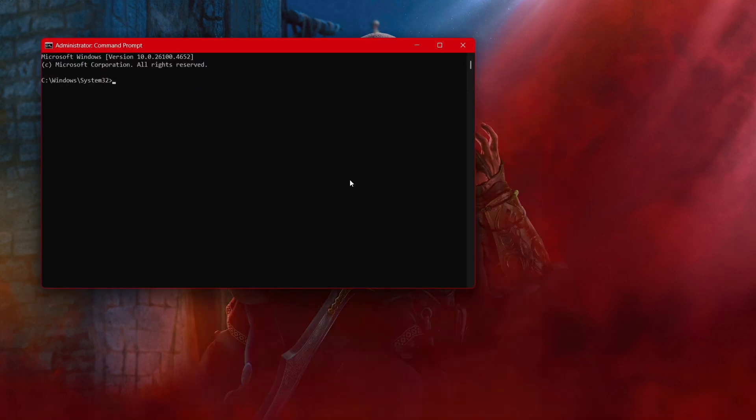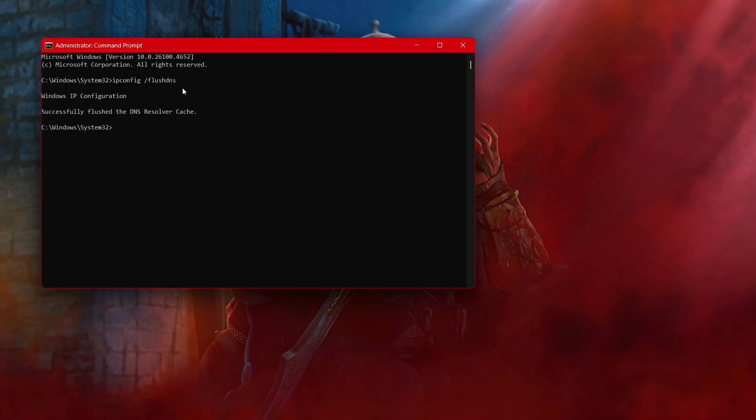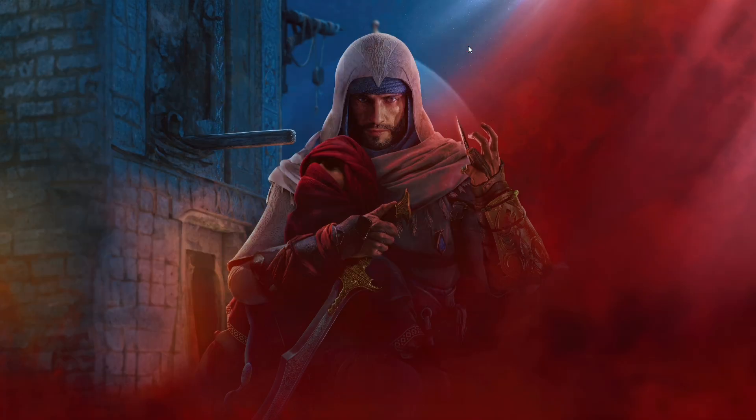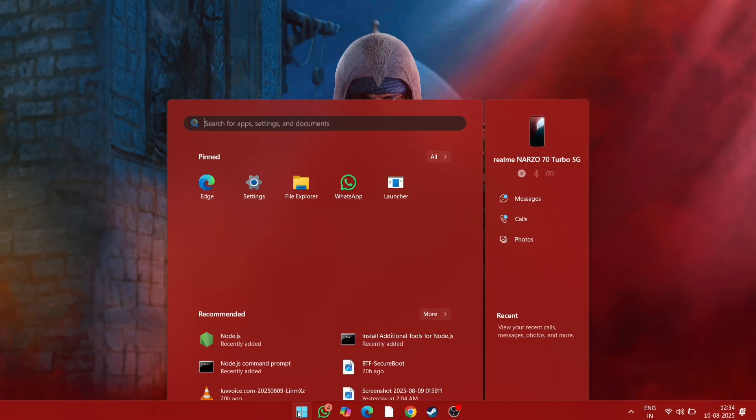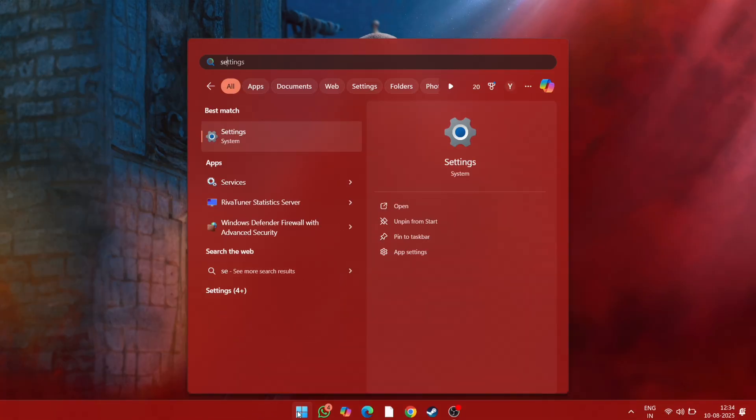In the command prompt window, type ipconfig /flushdns. Then press Enter. You should see a message that says 'Successfully flushed the DNS resolver cache.' This clears out old, possibly incorrect IP addresses that could be blocking your connection to EA servers.